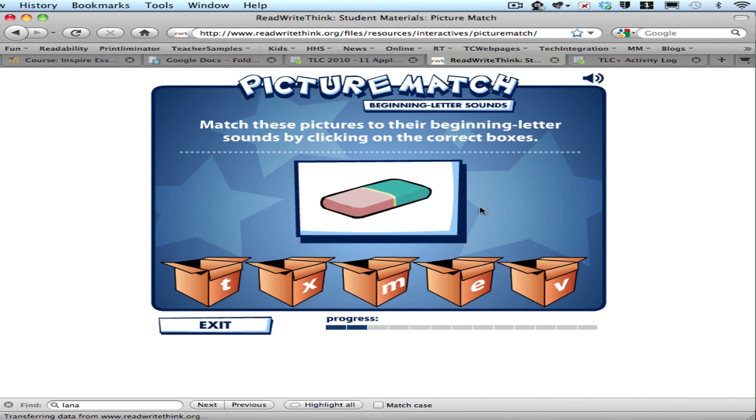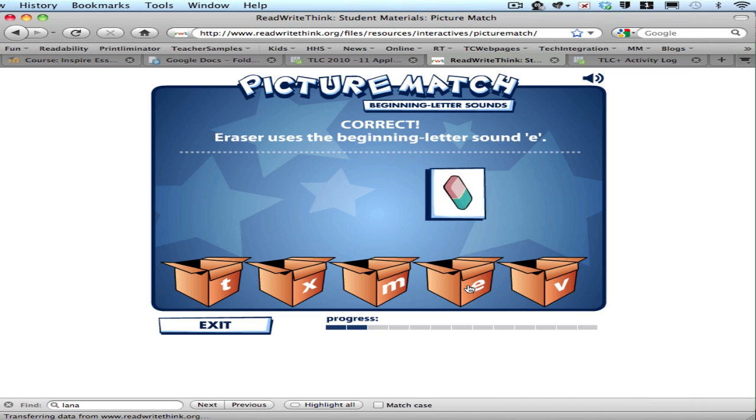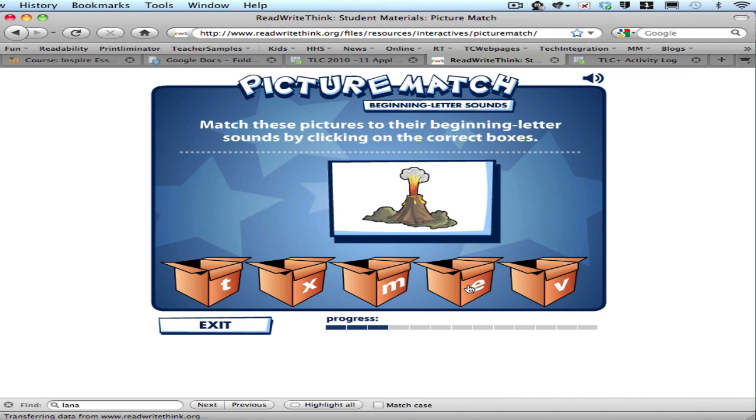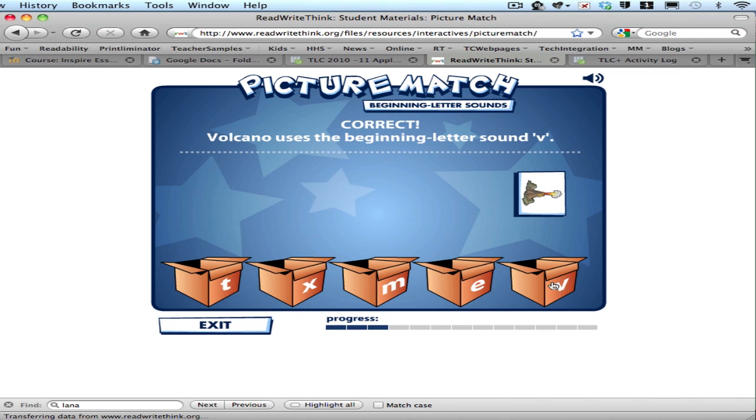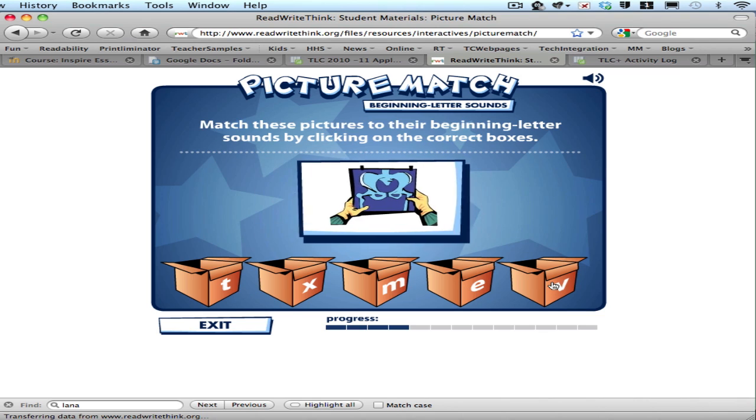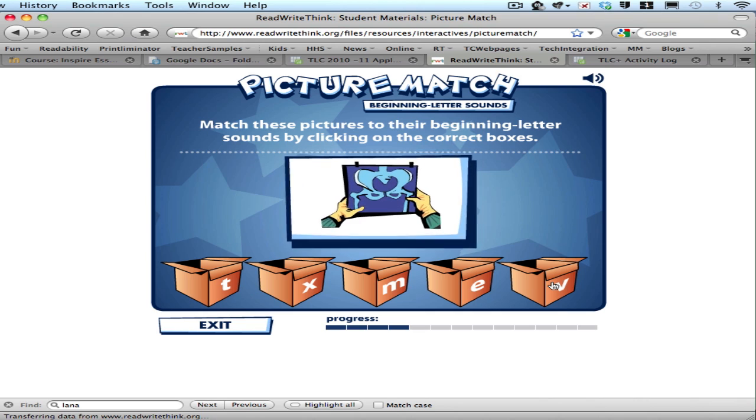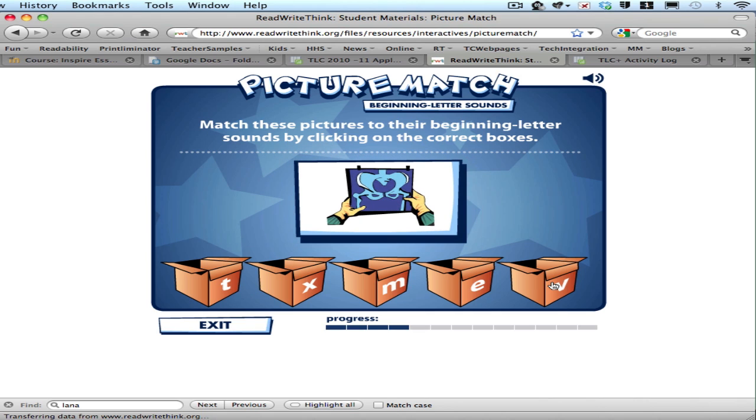The idea here is to match the images with their correct starting letter. So I think that's an eraser. So that goes into that box and I get another one. We got a volcano there and I click on that. Students could take turns at the same time reinforcing their early literacy work that they're doing.